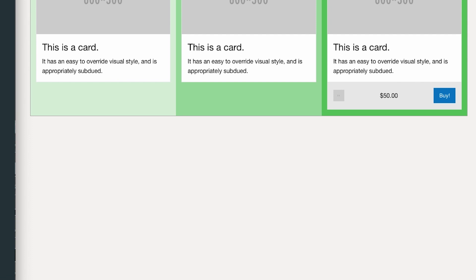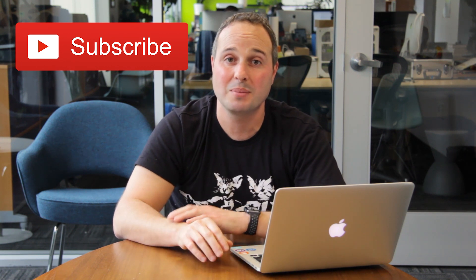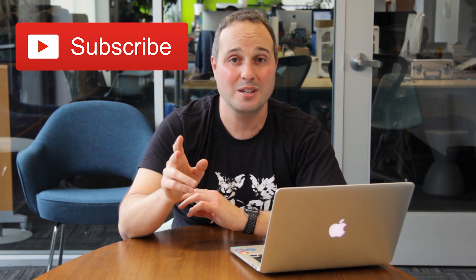You can see how powerful this is for cards — you get exactly the results you want. Just make sure you make the card-divider a flex-container; in a later version of Foundation that will be built in. The flex-container class activates display flex, and then you can combine any of the align classes built into Foundation. I hope you loved all the new Flexbox skills you just learned. We put out lessons every week, so make sure you hit subscribe. See you next week.